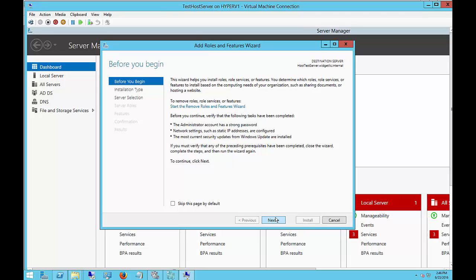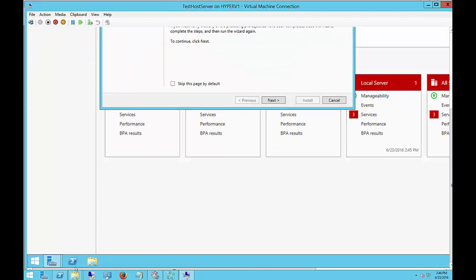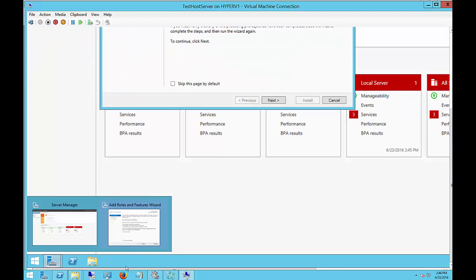So we'll get into those in a little bit, but for now, let's just go ahead and install it. First, we go to our Server Manager and click on that at the bottom left-hand of our screen.